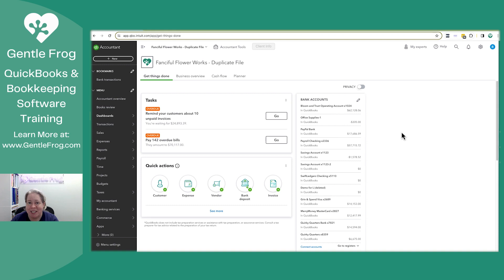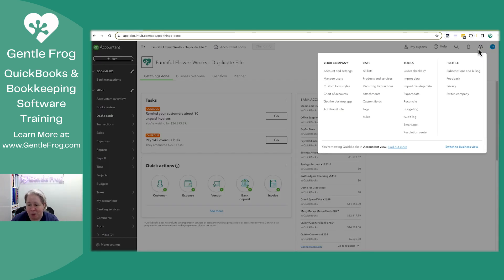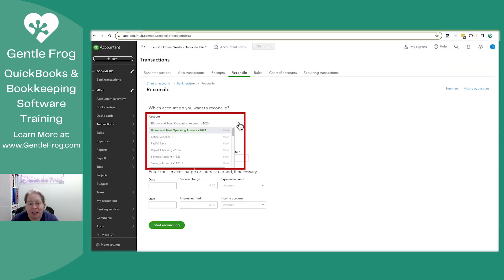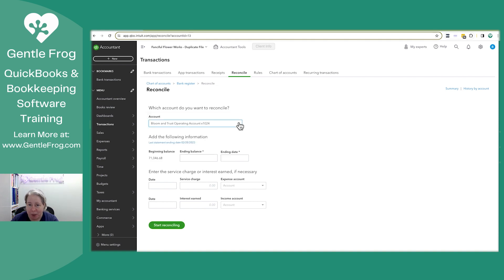So a handful of ways to get to the reconciliation screen. What I'll do is click on the gear in the upper right hand corner and then go down to reconcile. On the left hand side of the screen, I'm going to select which account I'm reconciling. In this case,